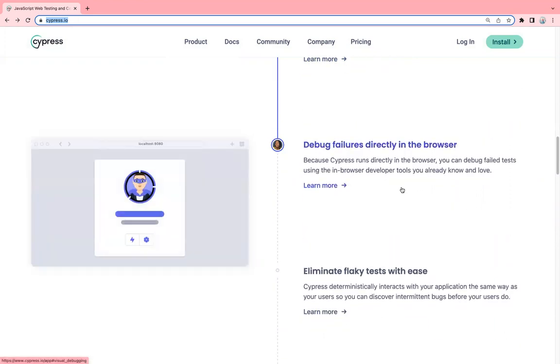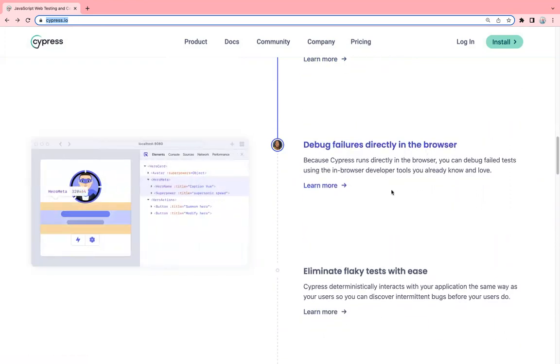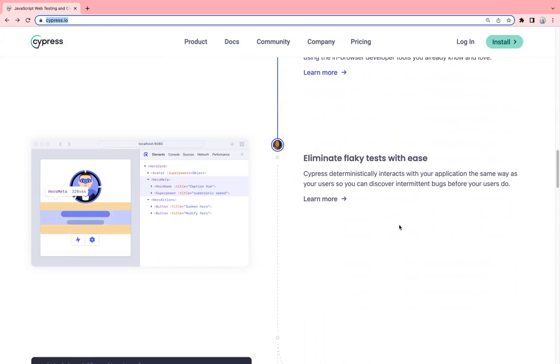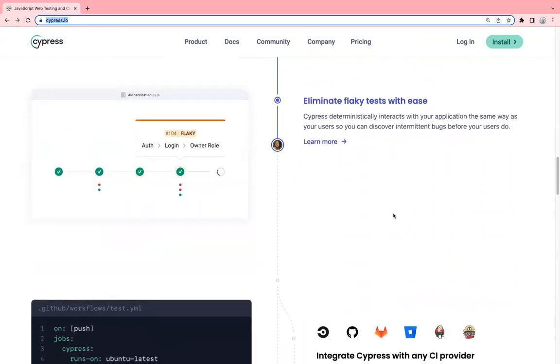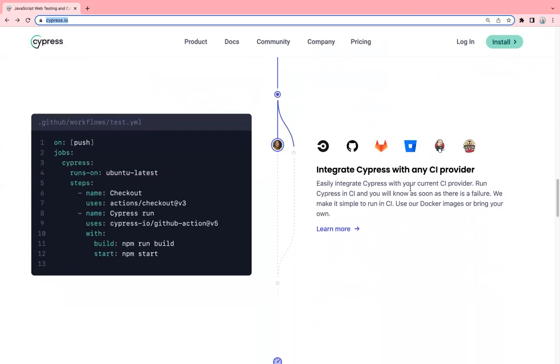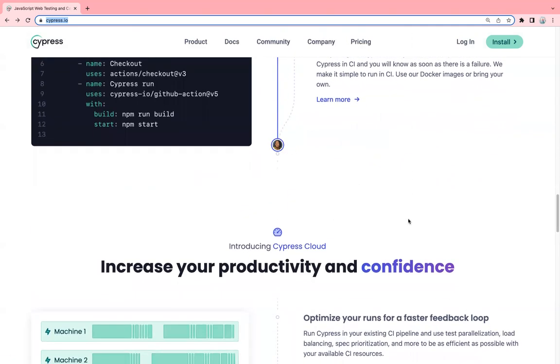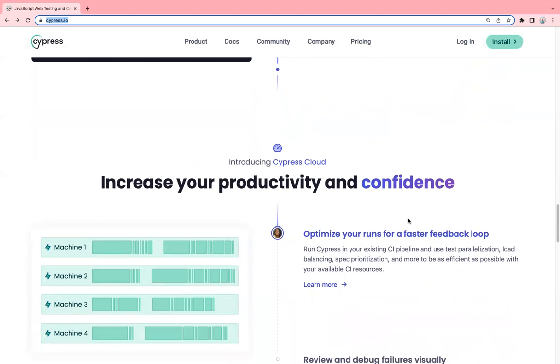Debug failures directly in the browser because it runs inside the browser. You can eliminate flaky tests with ease. It interacts with your application in the same way as your users, so you can discover bugs before users too. It has great support and great integration support with other CI/CD tools like GitHub Action, Jenkins, and GitLab. It has a cloud platform which is Cypress Dashboard.